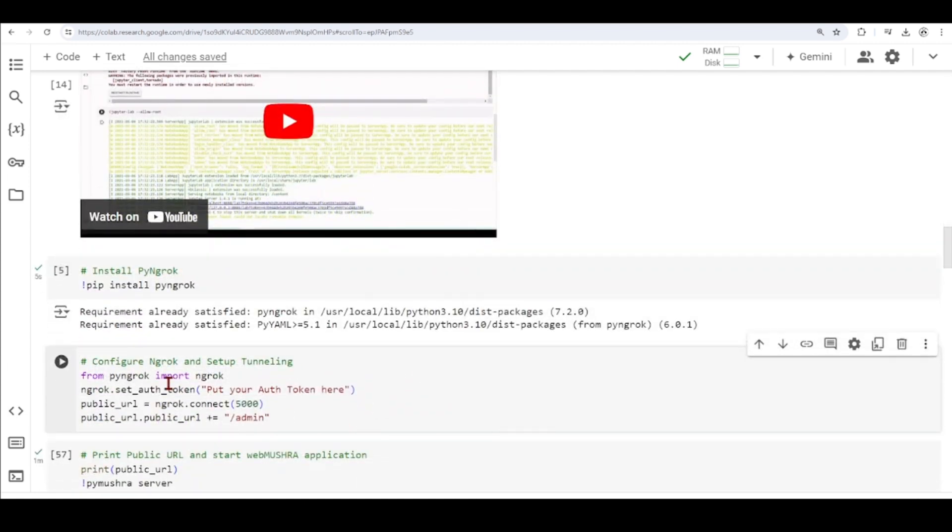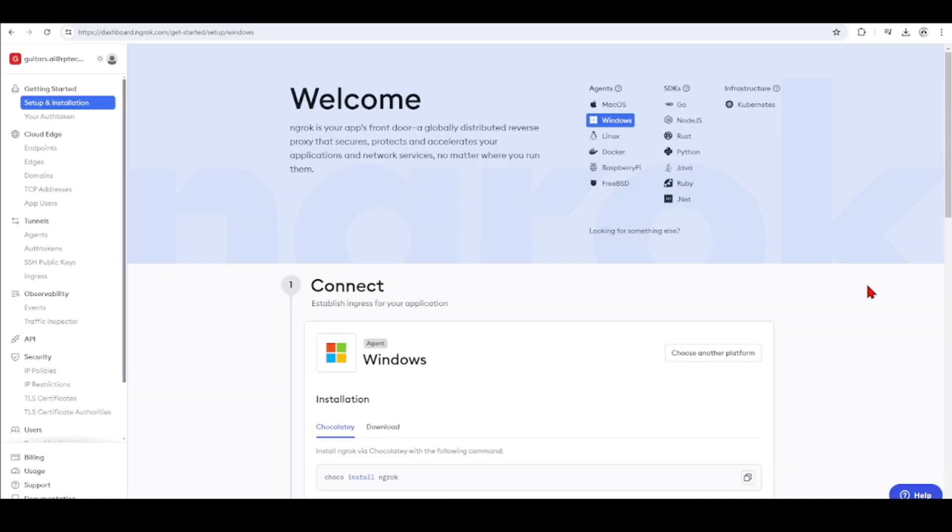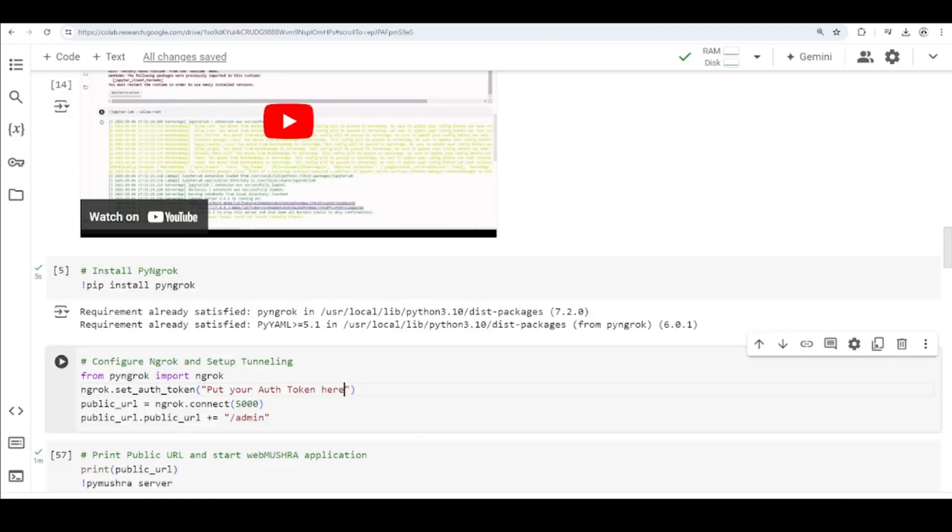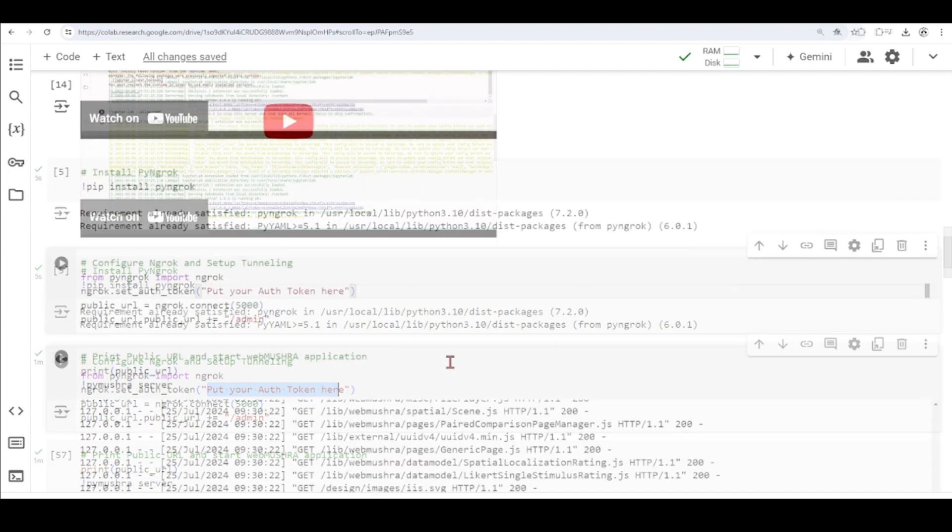So we're importing ngrok from pyngrok. Here, you need to set your authorization token that you get from your ngrok account. Let me see if I can show you here. So this is my ngrok page, and here I have my auth token, and I can copy from here, and paste it right here.